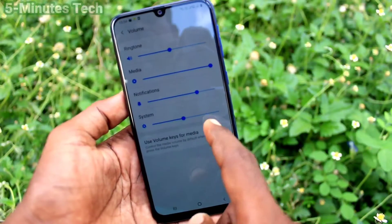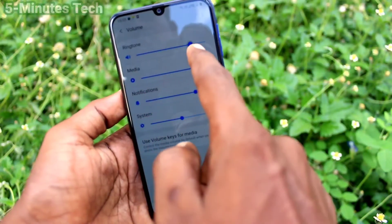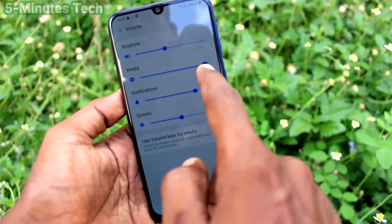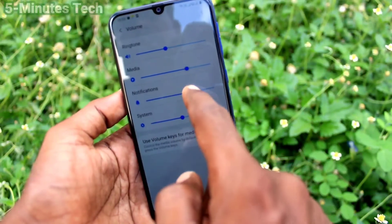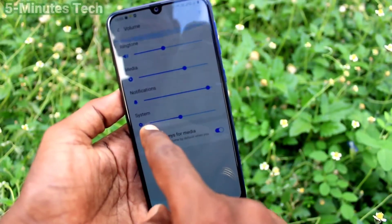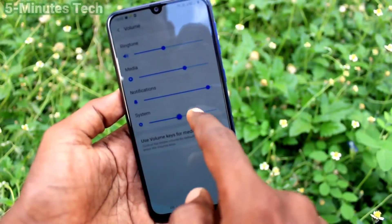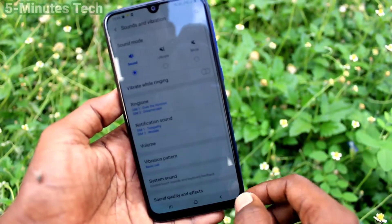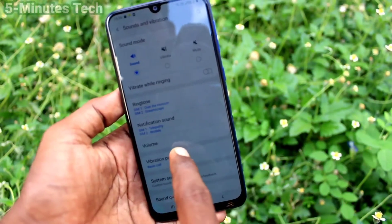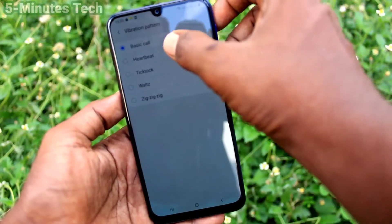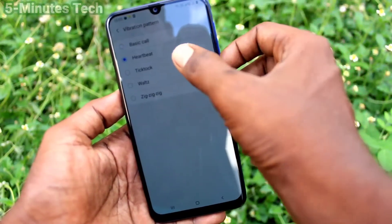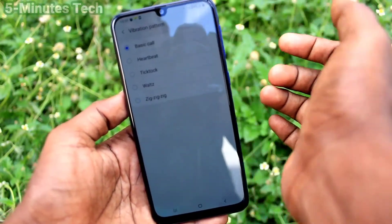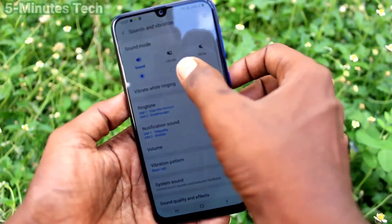Click on Volume — here you can control the volume, increasing or decreasing it for ringtone, media, notifications, and system. Then under Vibration Pattern, you can select from the available options such as Basic Call, Heartbeat, and others.